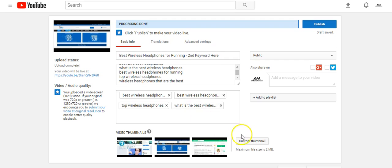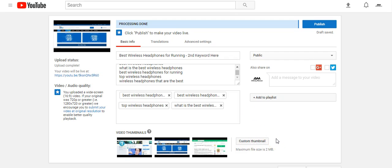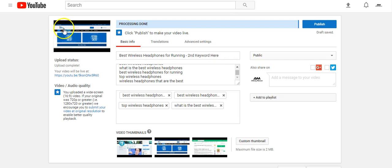Something that's not really a ranking element but it is a conversion element is the custom thumbnail. You can do it yourself or have someone do it on Fiverr for five bucks. Get a custom thumbnail created that's eye-catching — for 'best wireless headphones,' maybe a pair of headphones with a five-star rating — to make it pop. That's going to get you more clicks, and because of that, you'll get rewarded with more traffic and higher rankings.